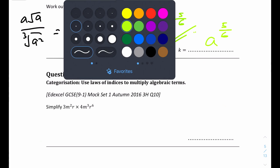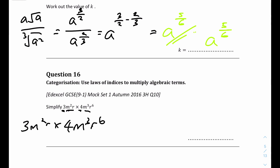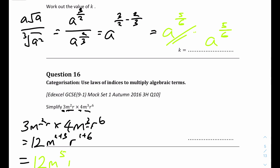Question 16: we have a simplification problem with numbers and constants. We multiply the numbers together first: 3 times 4 equals 12. For m, we have m to the power of 2 times m to the power of 3, which equals m to the power of 2 plus 3, which is m to the power of 5 - because multiplying means adding powers. For r, it's 1 plus 6 equals 7. The final answer is 12 m to the power of 5 times r to the power of 7.